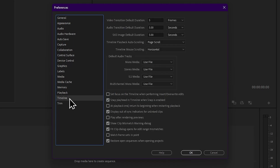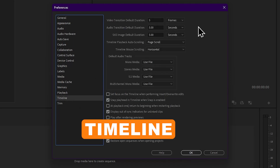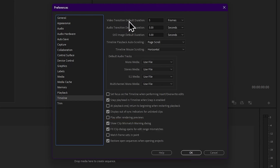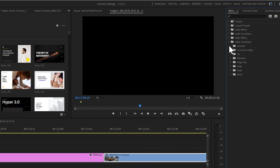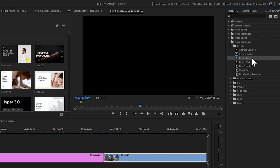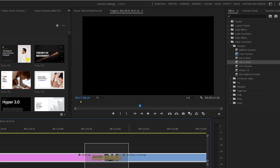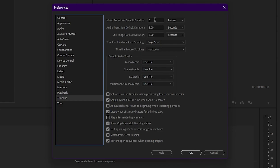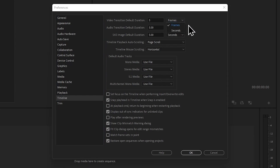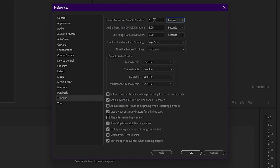Now we will talk about the timeline tab. This is the video transitions default duration — into the video. We will have a manual transition for the video. You can see the orientation, frames, and seconds in your video. You can install frames and apply a few frames. This is a default transition — you can see a normal image.